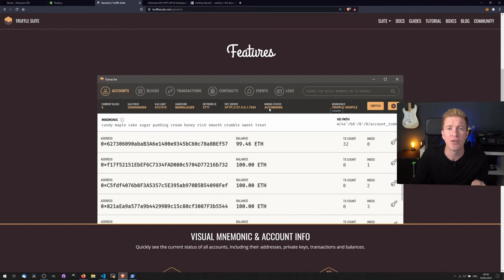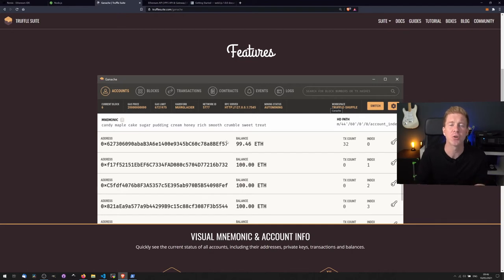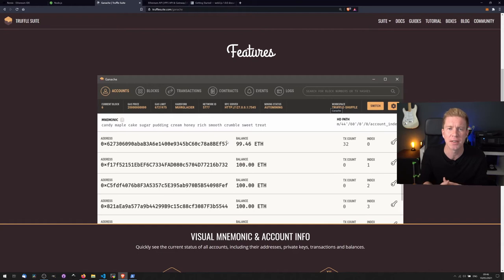You get addresses here with pretend ether and you can deploy contracts to your own blockchain and test them out and do unit tests and things like that.